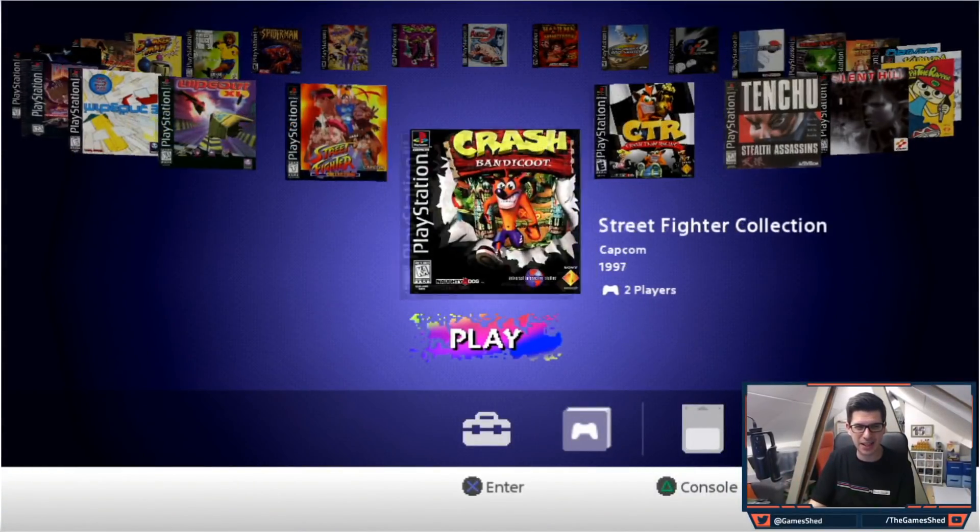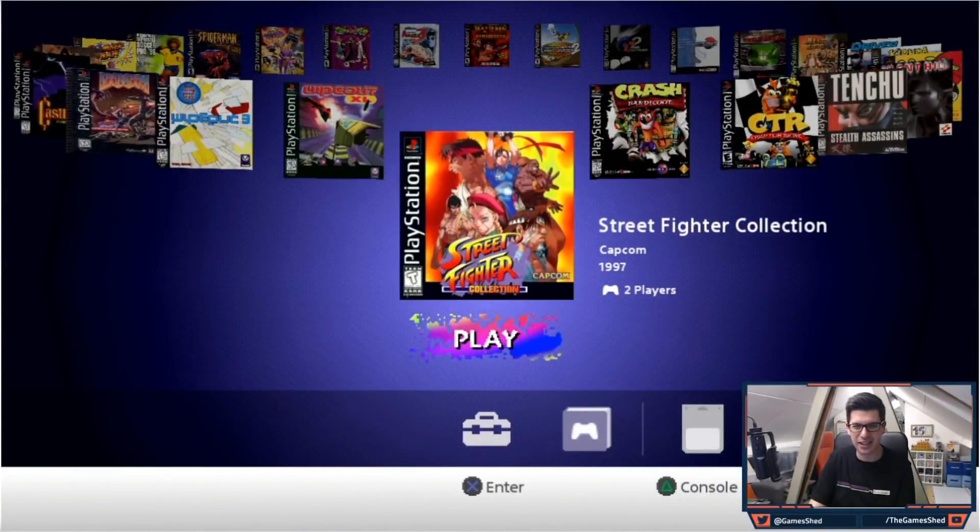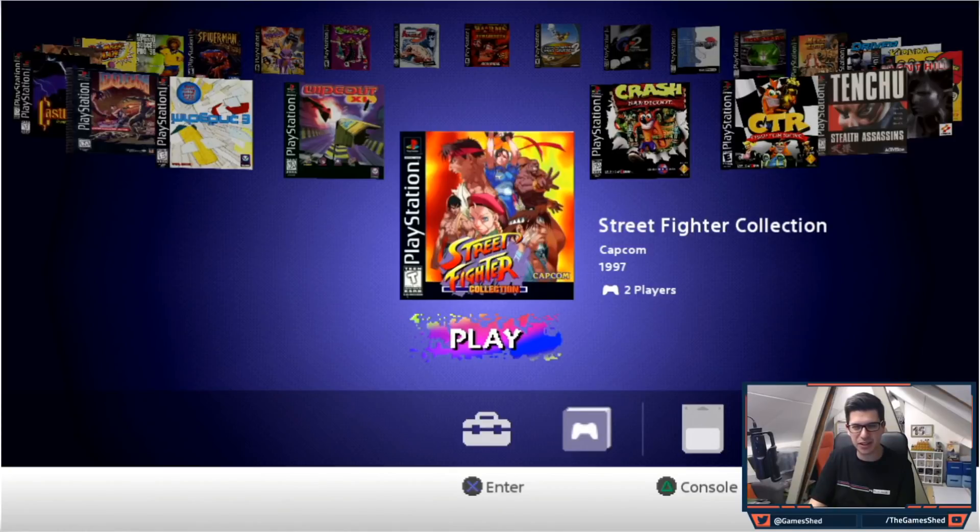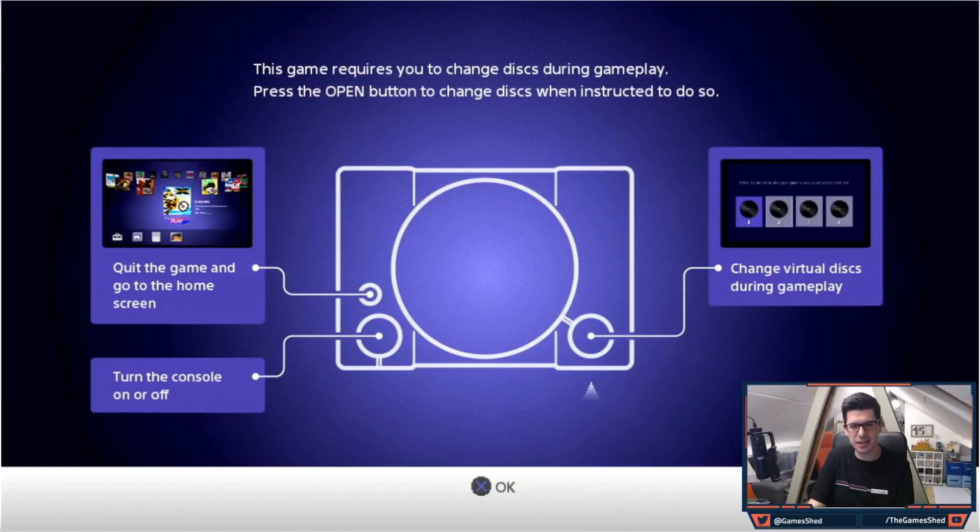Here we go, here's my amazing list of games and as you can see right here Street Fighter Collection, Capcom 1997 has been processed beautifully. So let's open it. As you can see, multi-disc game. I'm going to open it up and make sure it works.